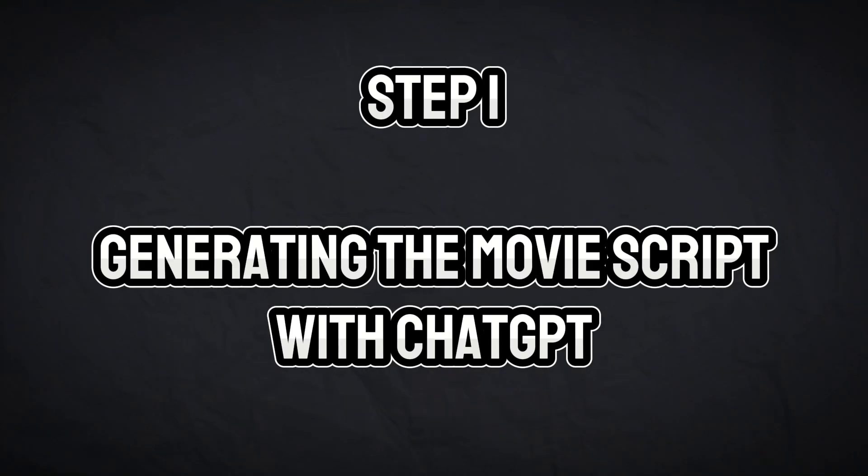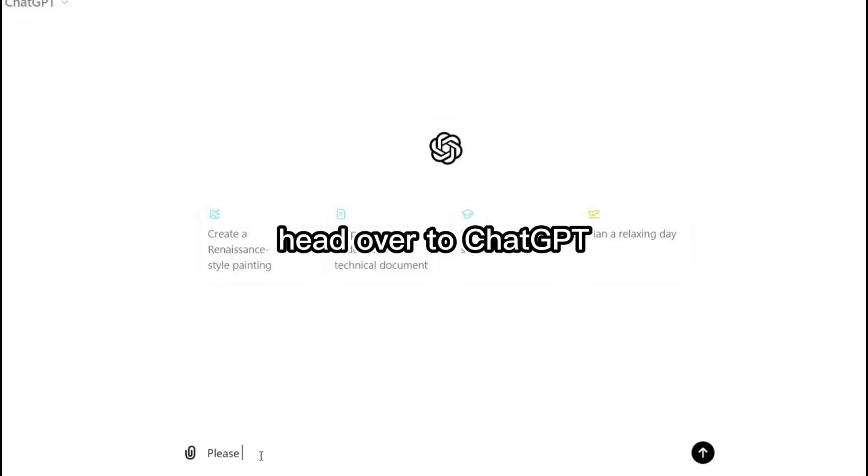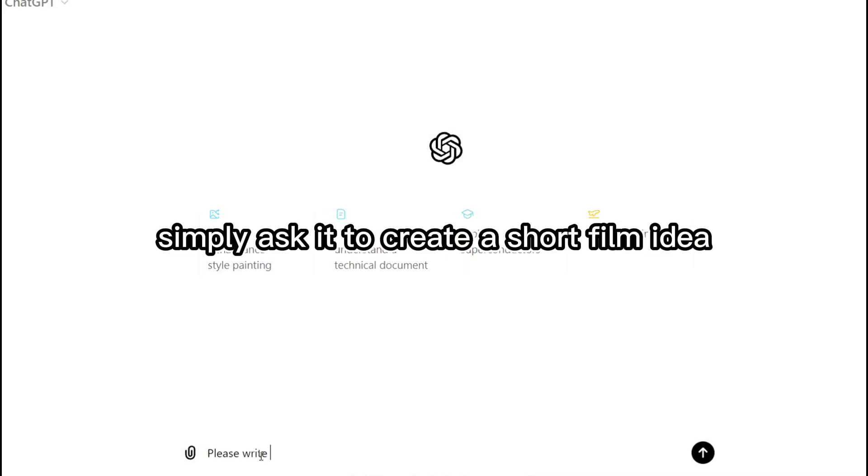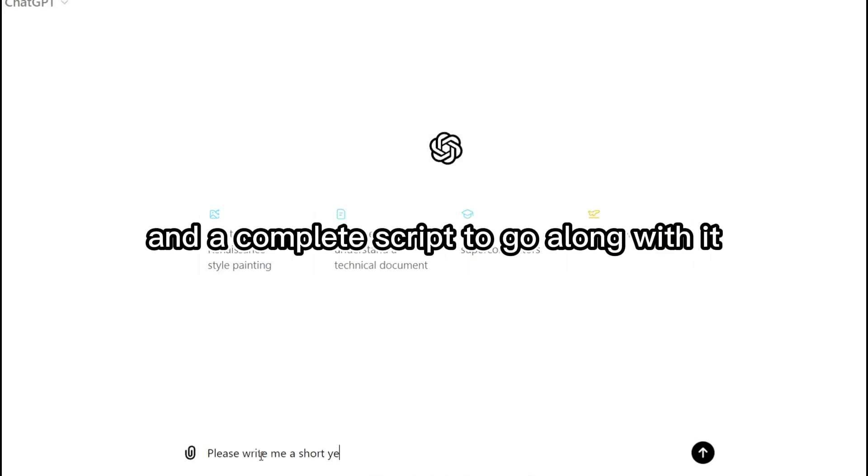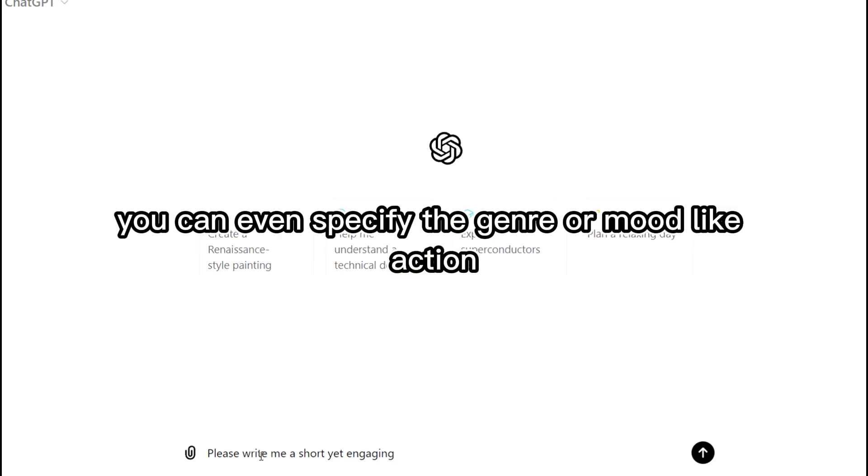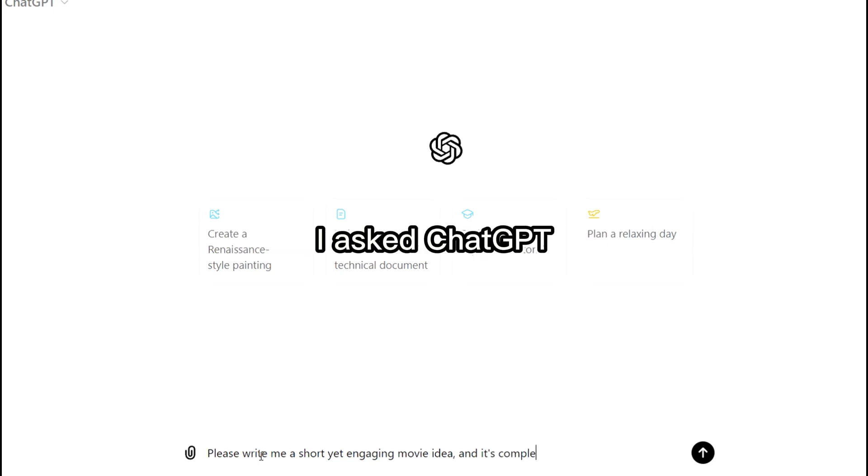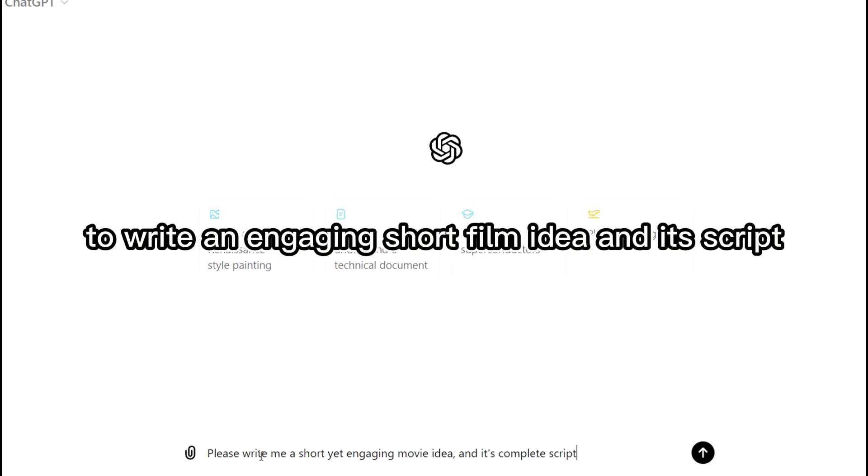Step 1. Generating the movie script with ChatGPT. The first thing we need is a great story. Head over to ChatGPT, which will help us generate the entire movie script. Simply ask it to create a short film idea and a complete script to go along with it. You can even specify the genre or mood, like action, comedy, or drama. For this video, I asked ChatGPT to write an engaging short film idea and its script.